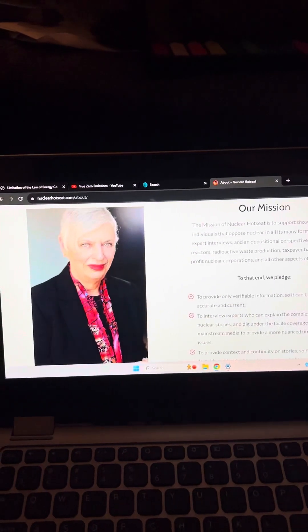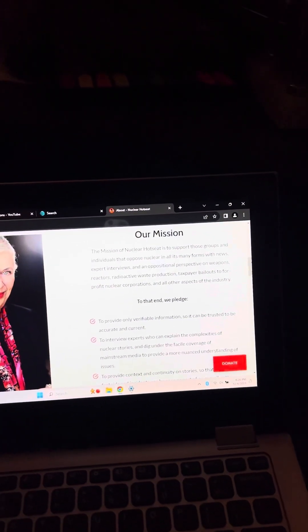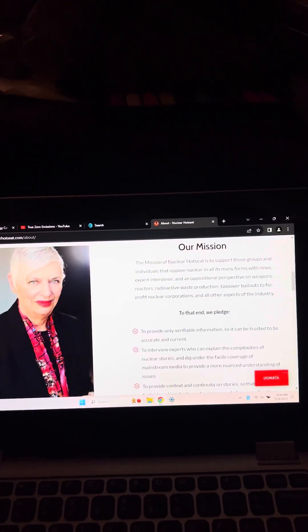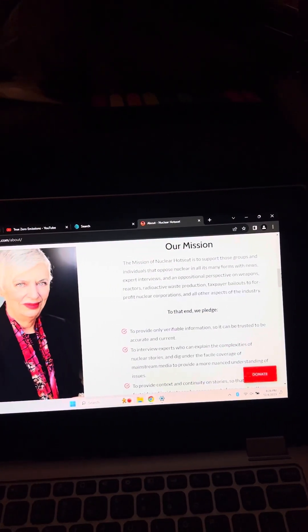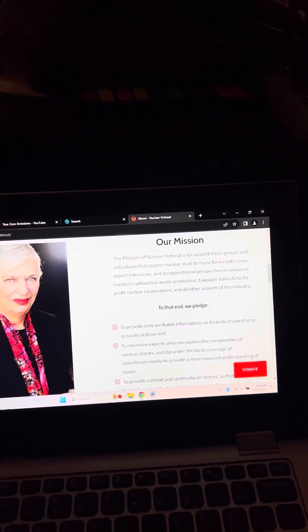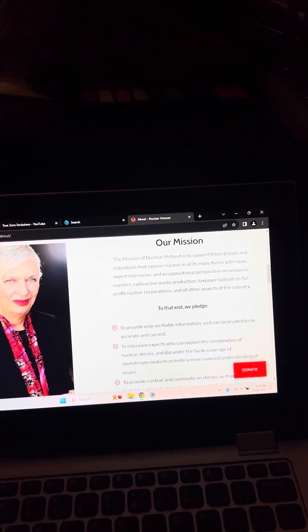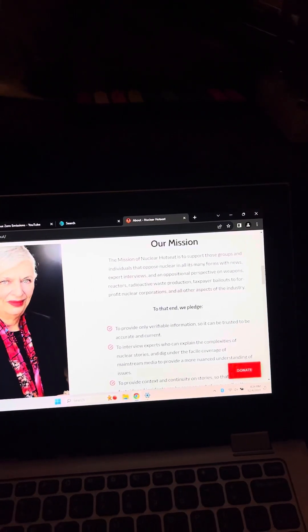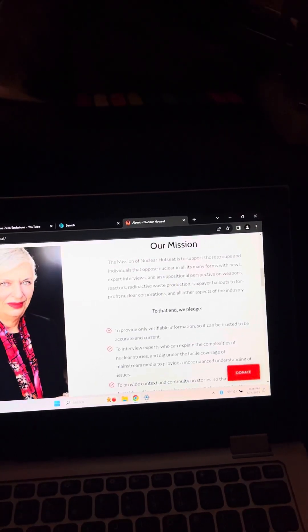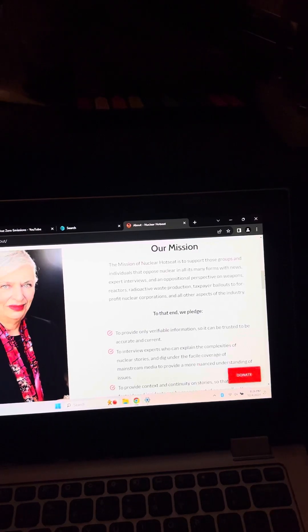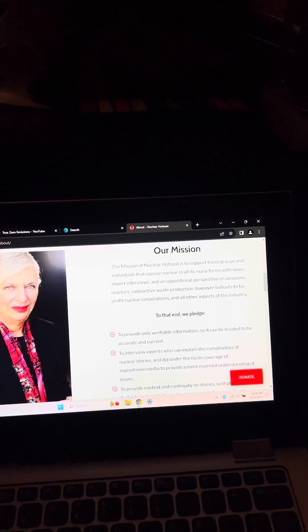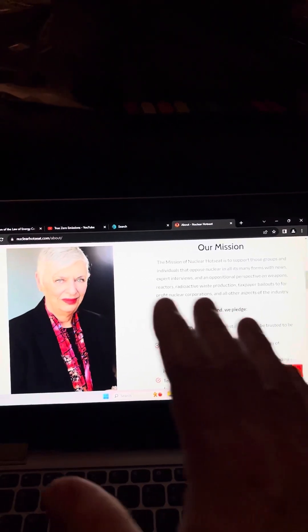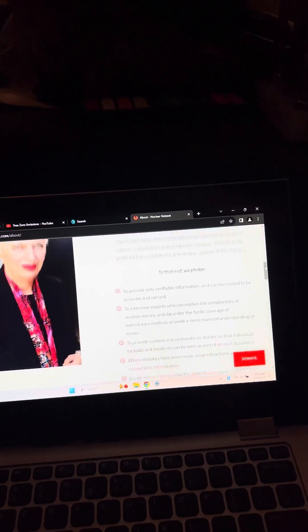Our mission, the mission of Nuclear Hot Seat is to support those groups and individuals that oppose nuclear in all its many forms with news, expert interviews, and an oppositional perspective on weapons, reactors, radioactive waste production, taxpayer bailouts to for-profit nuclear corporations and all other aspects of the industry. So nothing is missed. That's my understanding. They cover everything.